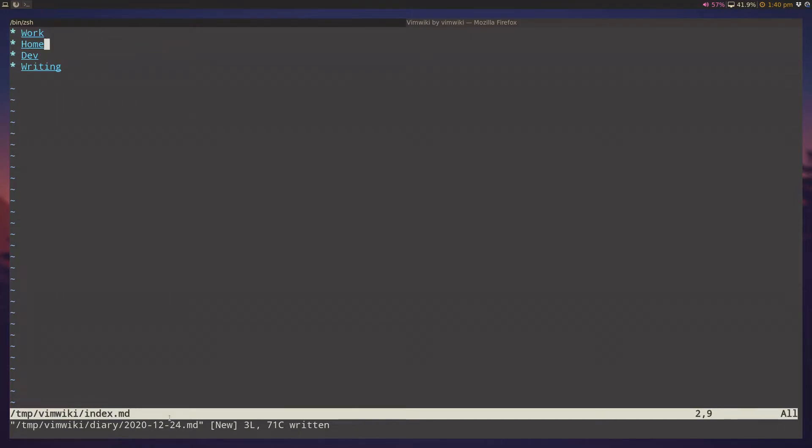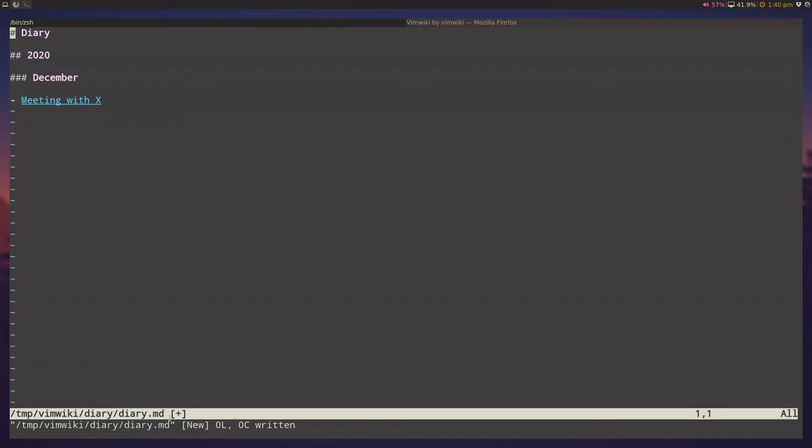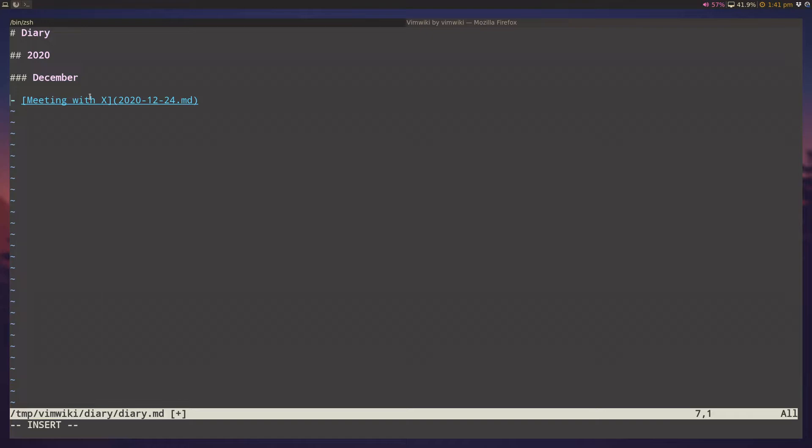And I can go back to my index file, I can go back to my homepage, and now if I want to see all my diary entries, I can do leader w, i to open the diary index page. And once I'm in the index page, I can do leader w, leader i to generate the links. And this will generate all my diary links. And you can see the date and the title that I assigned to that diary entry.